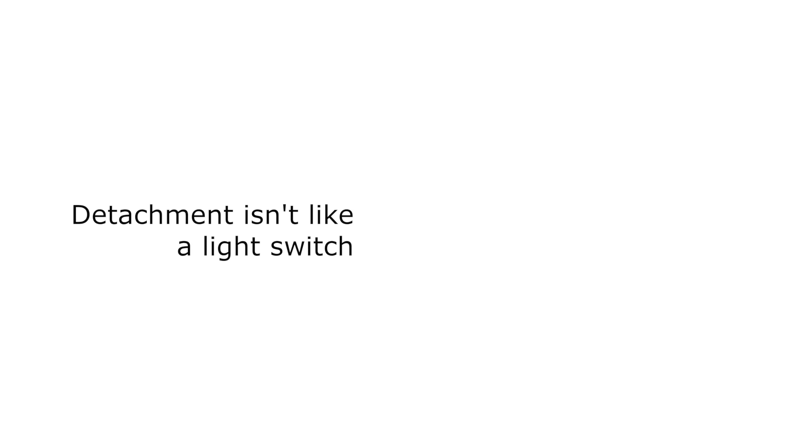You end up putting a wall between you and your patient. I have to detach every day. Detachment isn't like a light switch that can be turned on and off to suit a specific situation.